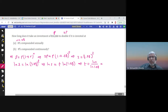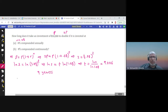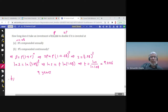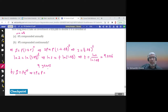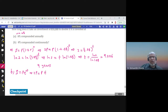The answer is approximately 9.006, so after about nine years the investment doubles. For part B — eight percent compounded continuously — the formula is S = P × e^(rt), and again S = 2P. Dividing by P gives 2 = e^(0.08t).